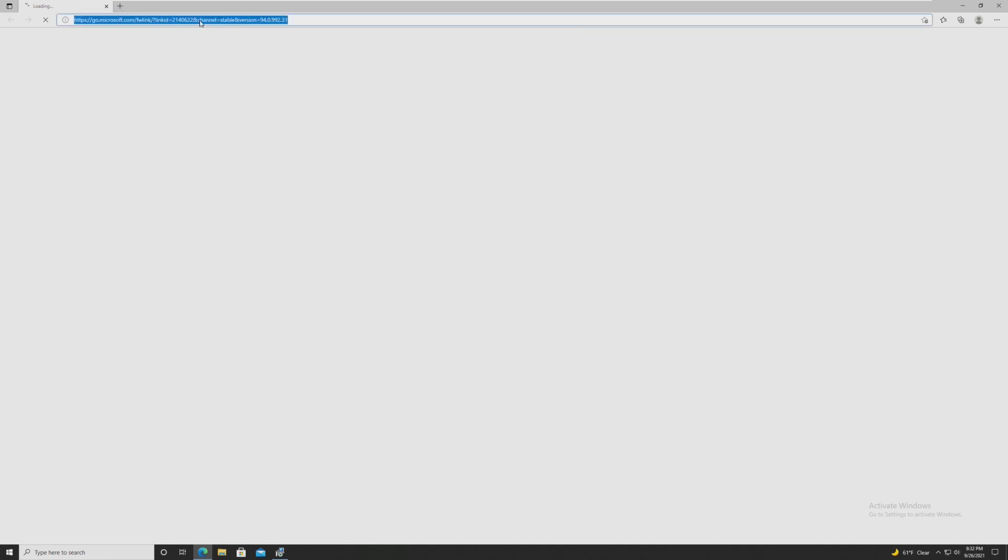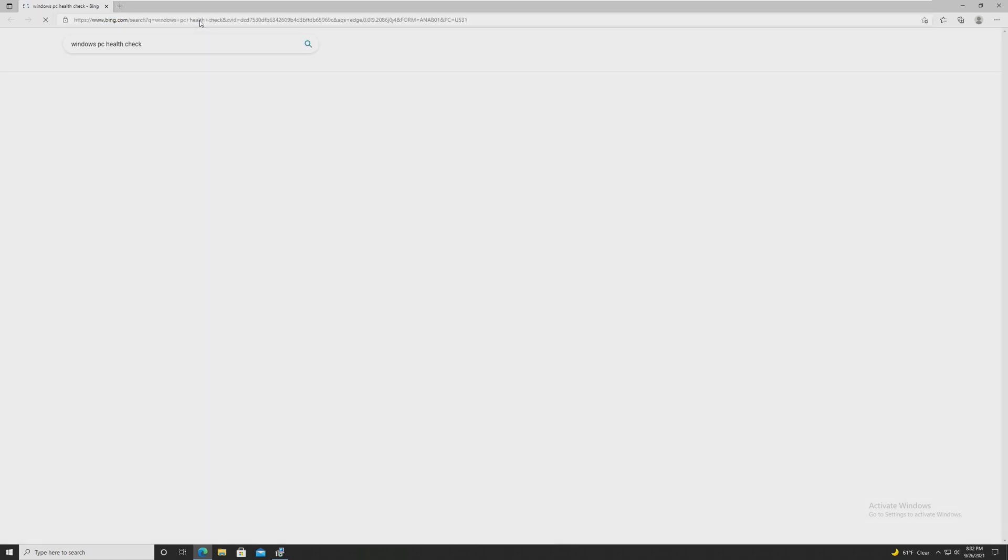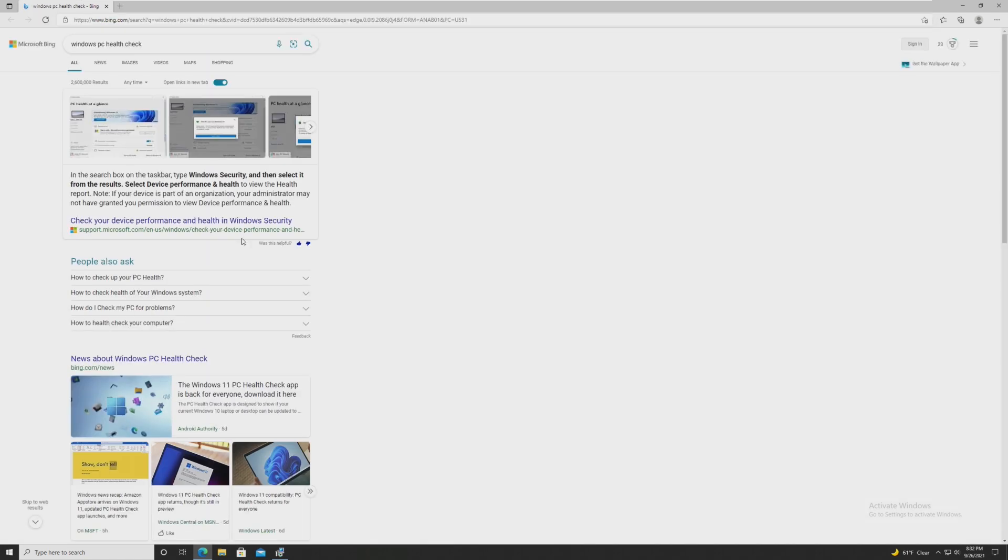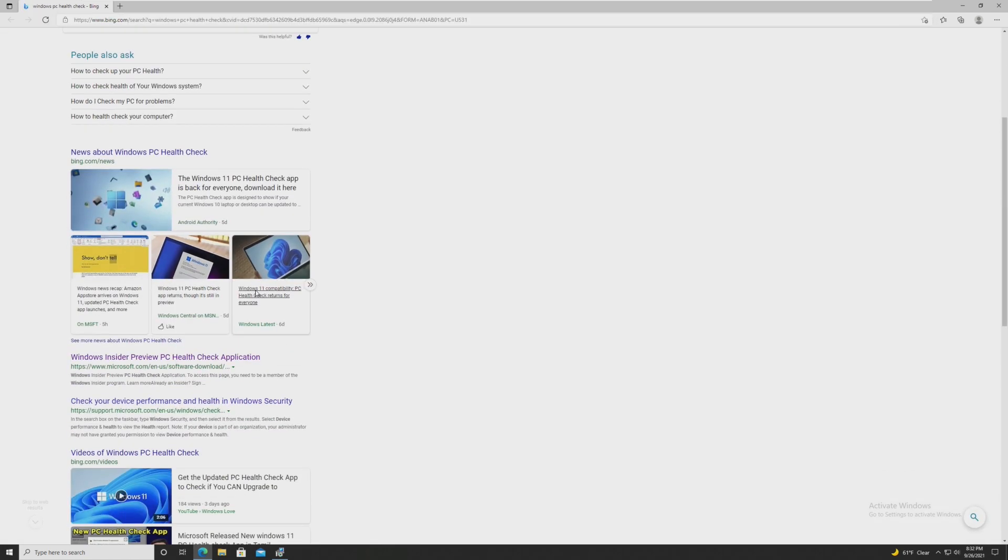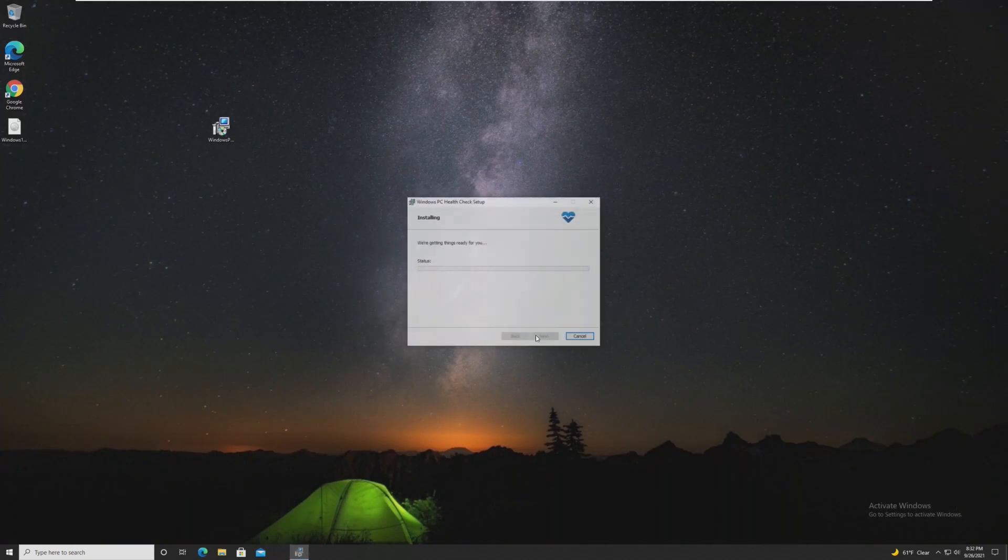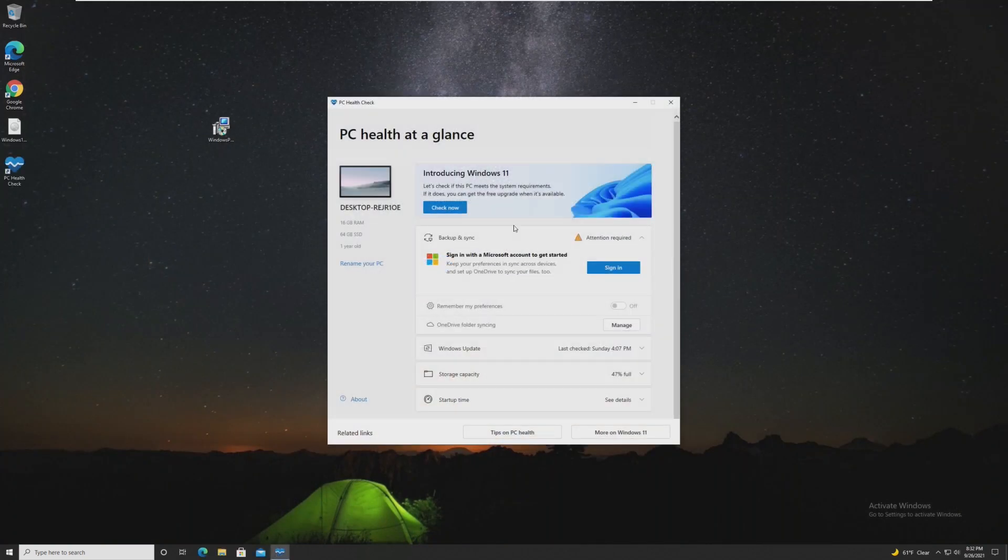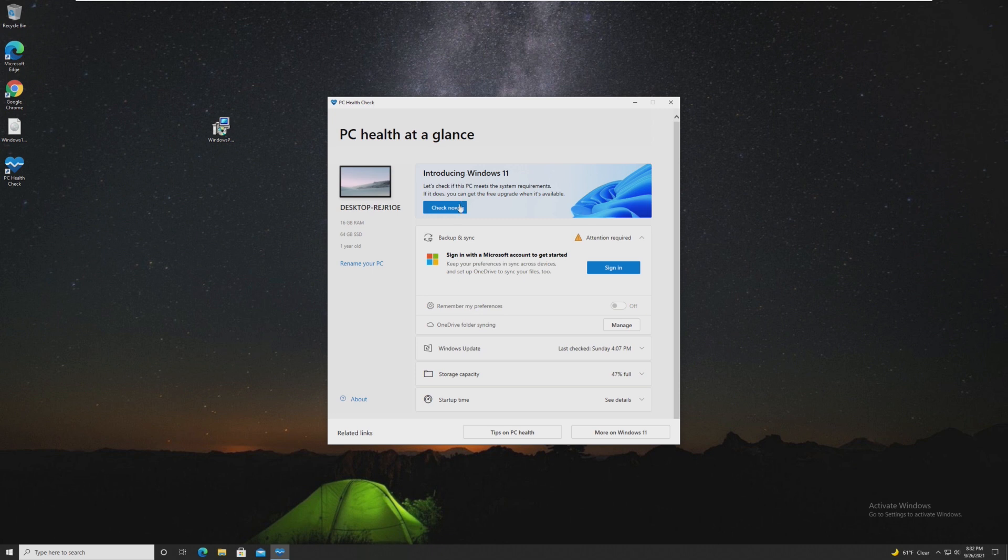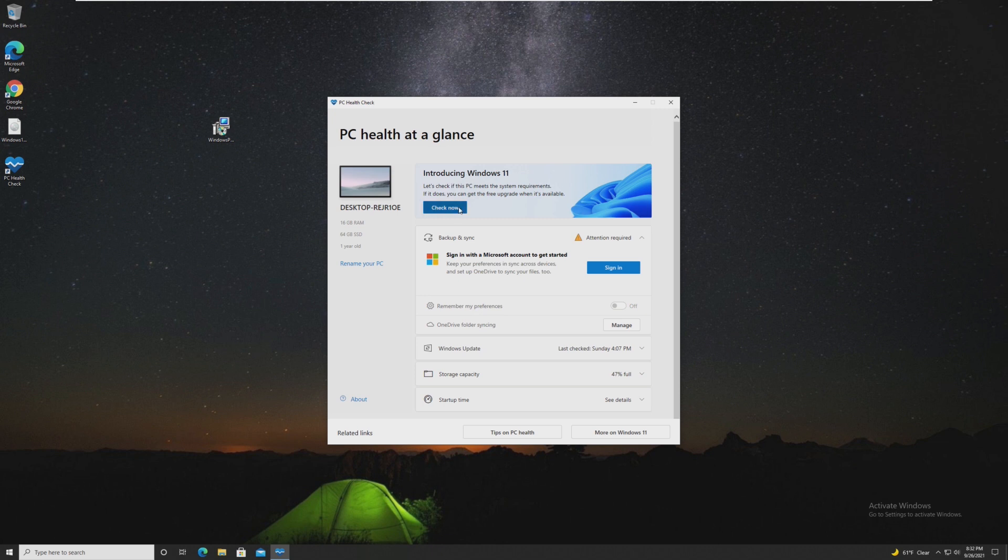To download this, all we have to do is just do a simple search for Windows PC Health Check. And you can find it basically everywhere, because at this point it is a huge thing for Microsoft. So we're just installing it right now. All we have to do is go ahead and click check now.